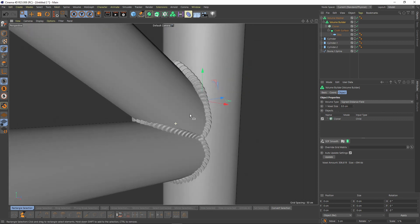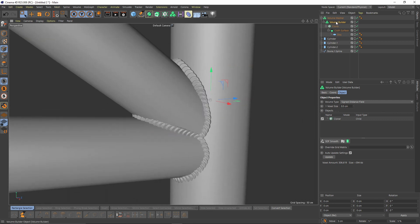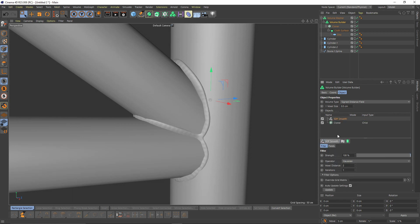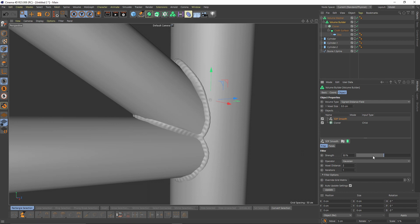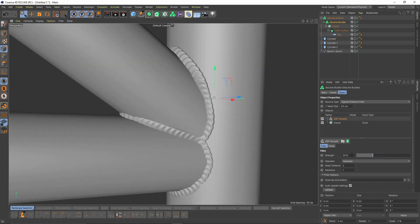That looks too sharp, so I will go to my builder and add an SDF Smooth. This is too much of course, so I will put 50 — maybe 30. Let's make it 25.